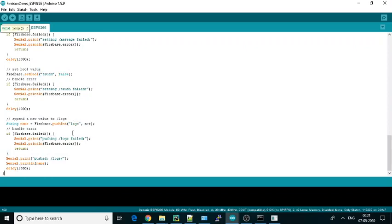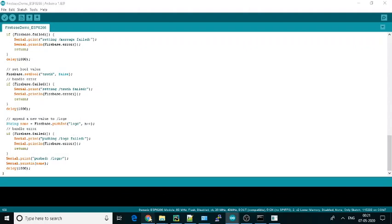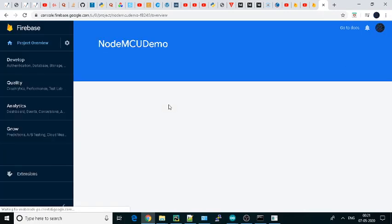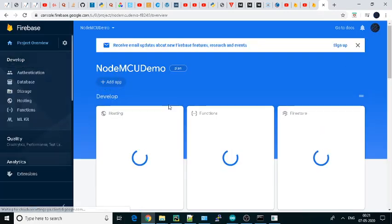So what we can do is directly jump to this part. What you need to do is go to Add Project, then you can name your project whatever you want. Here I have already given the name NodeMCU Demo. I will just directly go here.